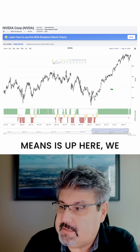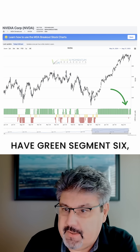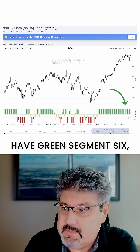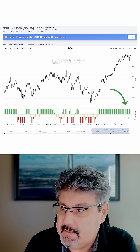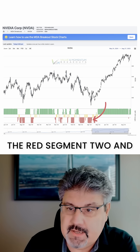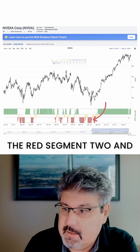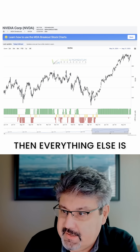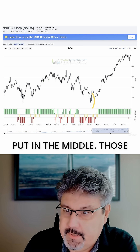What that means is: up here we have green segment six, the bottom bar we have the red segment two, and then everything else is put in the middle.